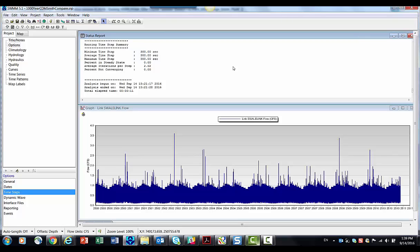Hi, you're looking at the new EPA SWMM 5.1.011, which has a nice new feature called events